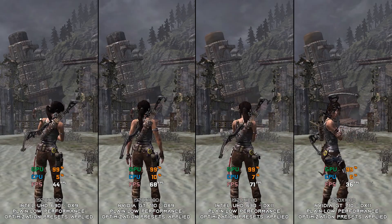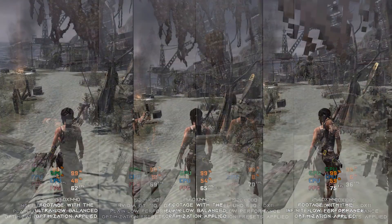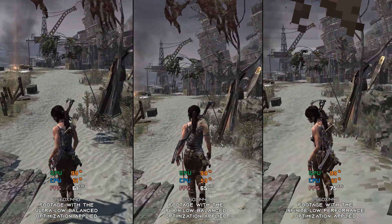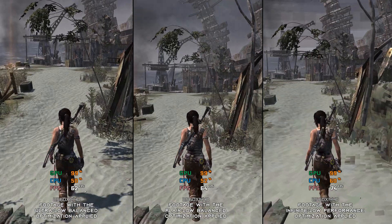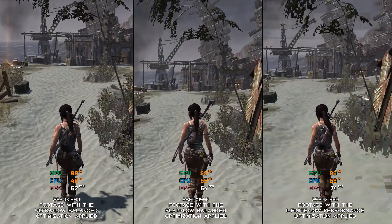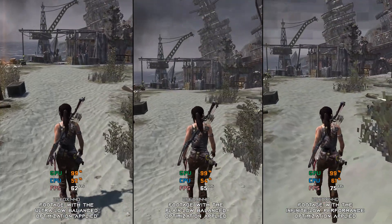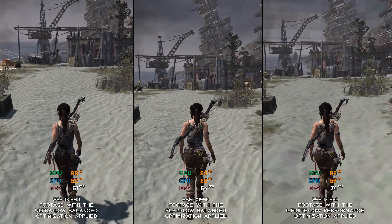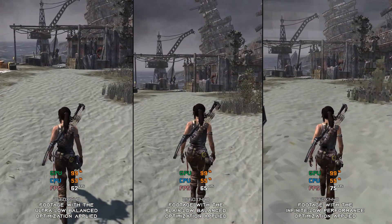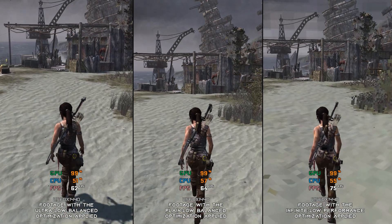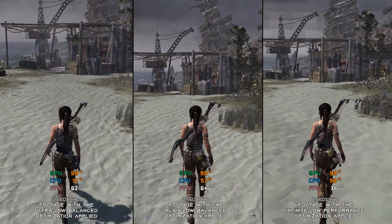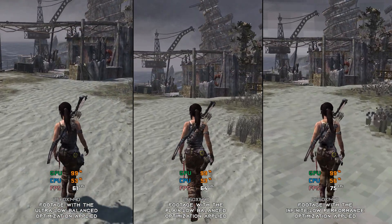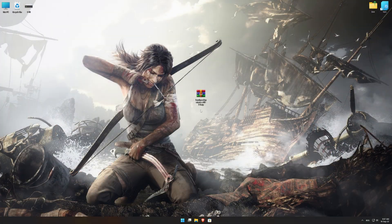As an additional help, the optimization presets I'd be selecting if I was playing Tomb Raider 2013 today on a system that isn't running the game very well are ultra-low or plain-low optimization methods with balanced optimization mode, or the infinite-low optimization method with performance mode just for fun. It makes the game look like the old and blocky Tomb Raider games — I like that a lot. Weird, I know.